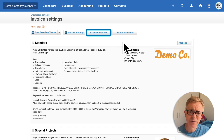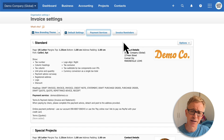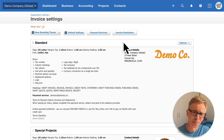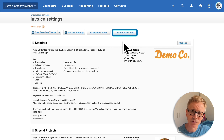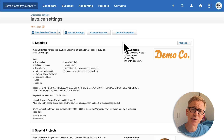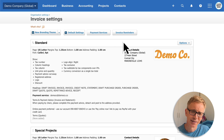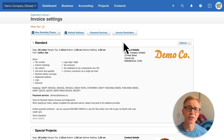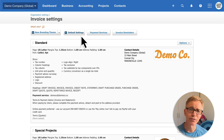We can set up payment services to make it easier for customers to pay. We can set up automatic invoice reminders — there's a link in the description to a video about this so you can learn how they can help you get paid on time. Here, all we want to do is set up some default settings.